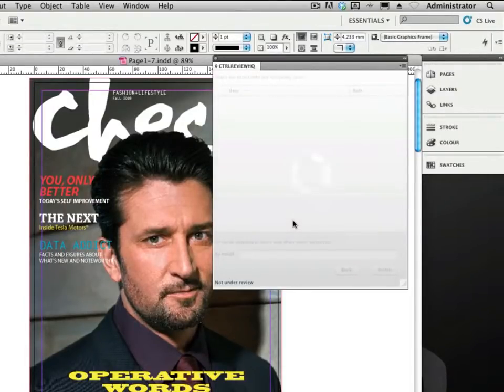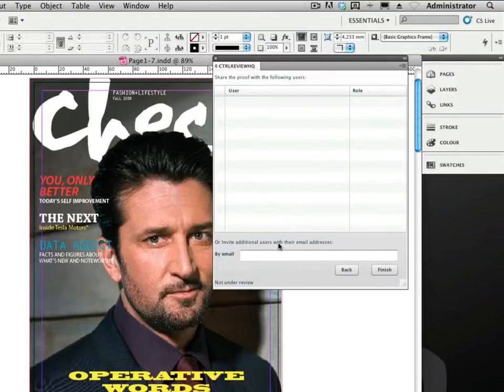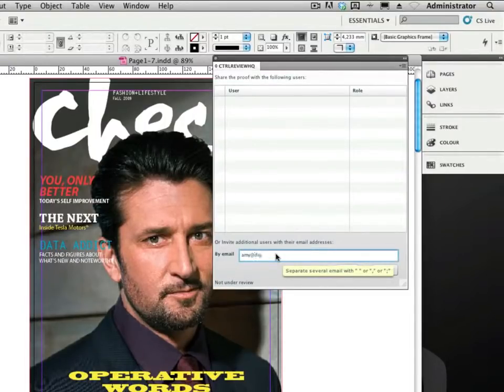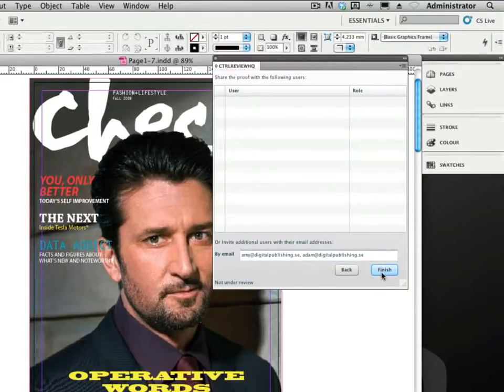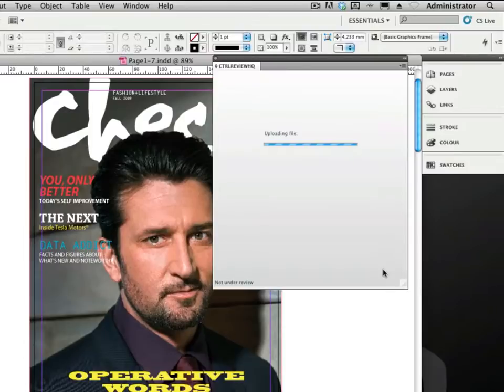As this is the first time we are sending out a review, the list of collaborators is empty. So we need to type in an email address for the reviewers. In this case it's Amy and Adam. We click the finish button and the review uploads to the ProofHQ server.